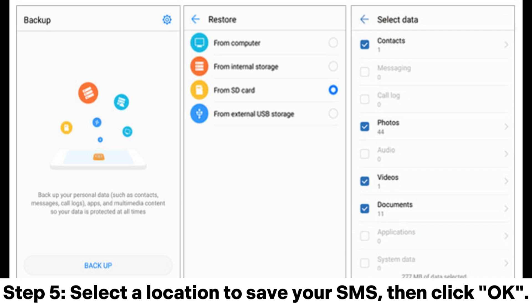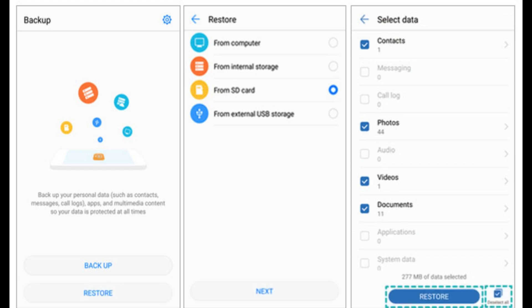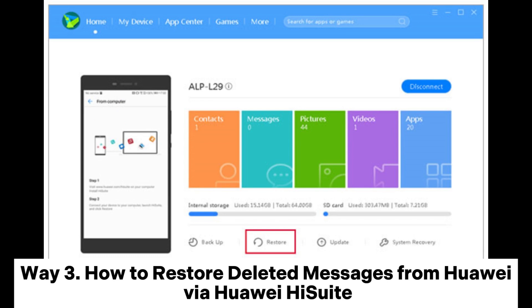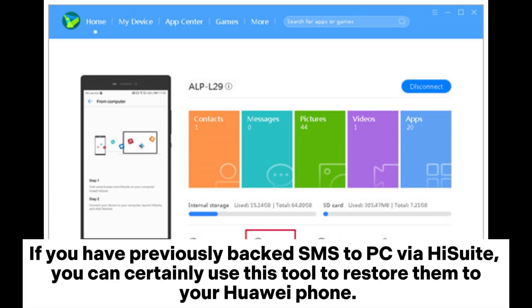Step four: select Messaging to restore and then tap Restore. Step five: select a location to save your SMS, then click OK. Way three: how to restore deleted messages from Huawei via HiSuite. If you have previously backed up SMS to your PC via HiSuite, you can use this tool to restore them.